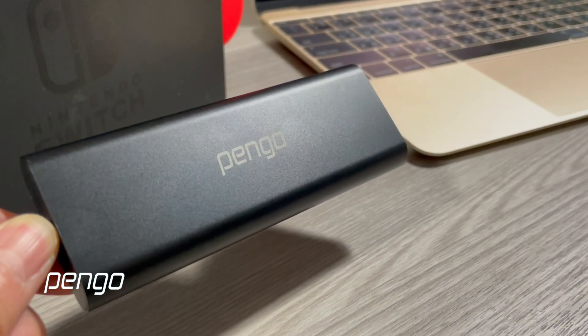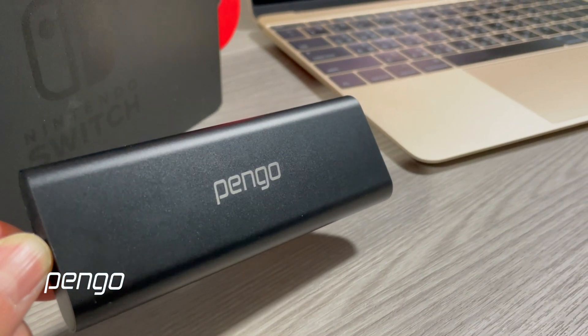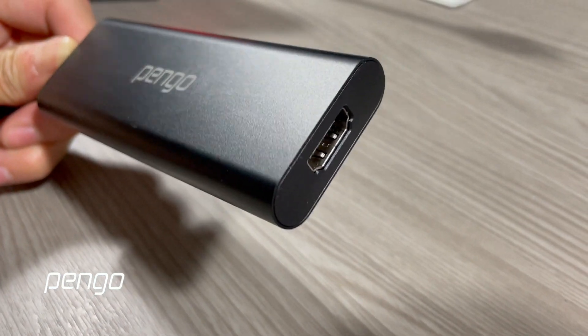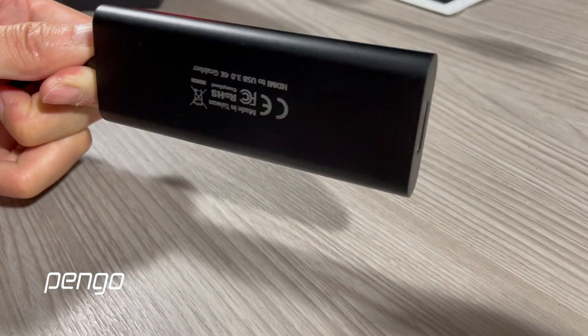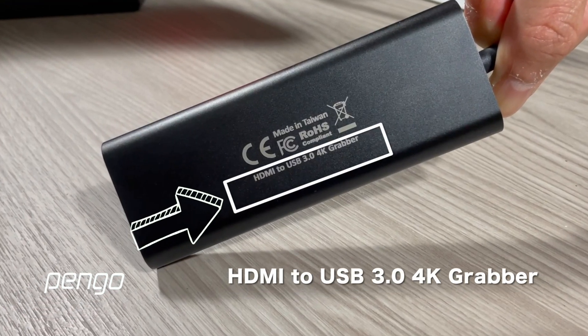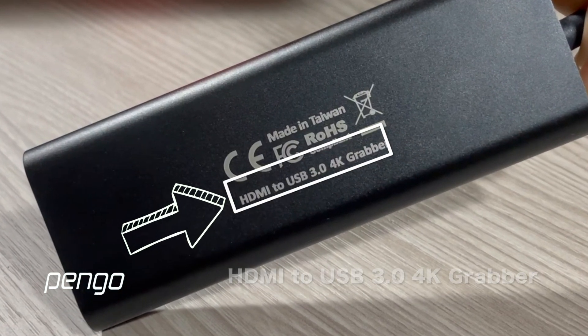In this video, we're going to show you how to set up Zoom for video conferencing with Pengo HDMI to USB-C 4K Grabber. Make sure you have the right product: HDMI to USB-C 4K Grabber.